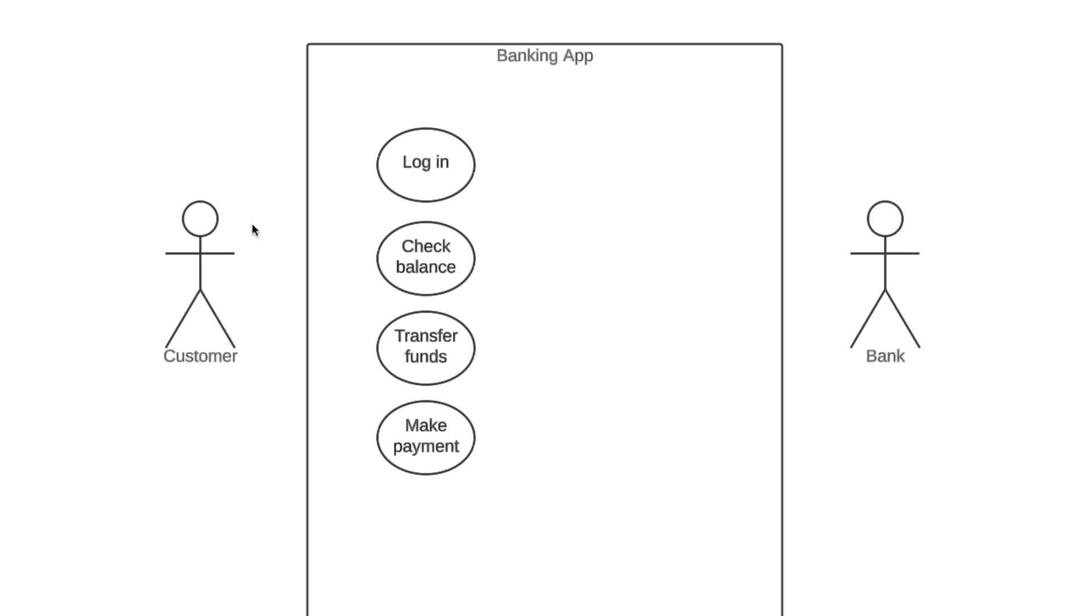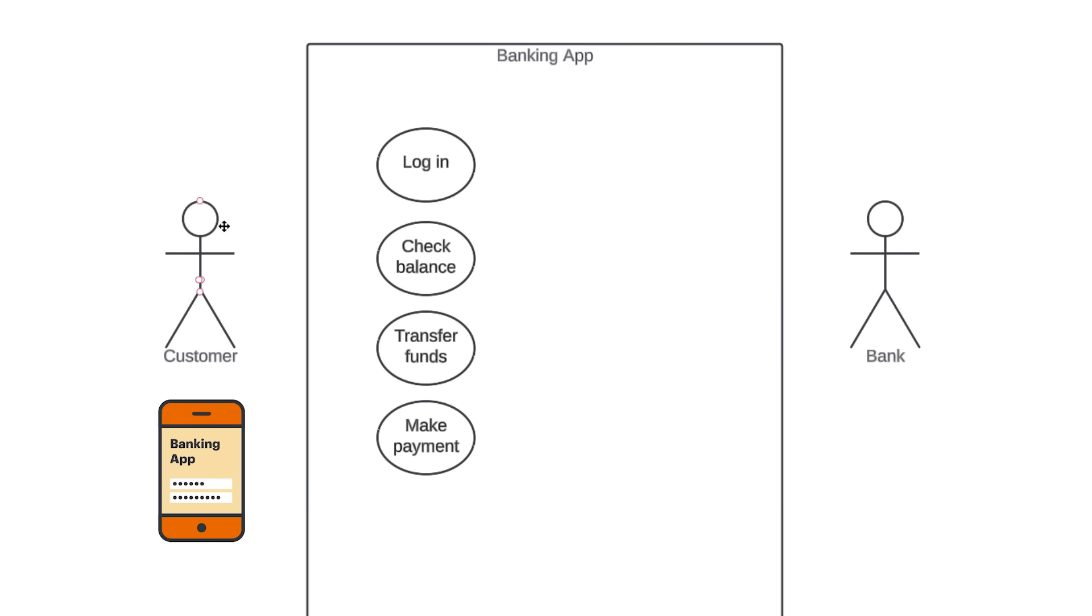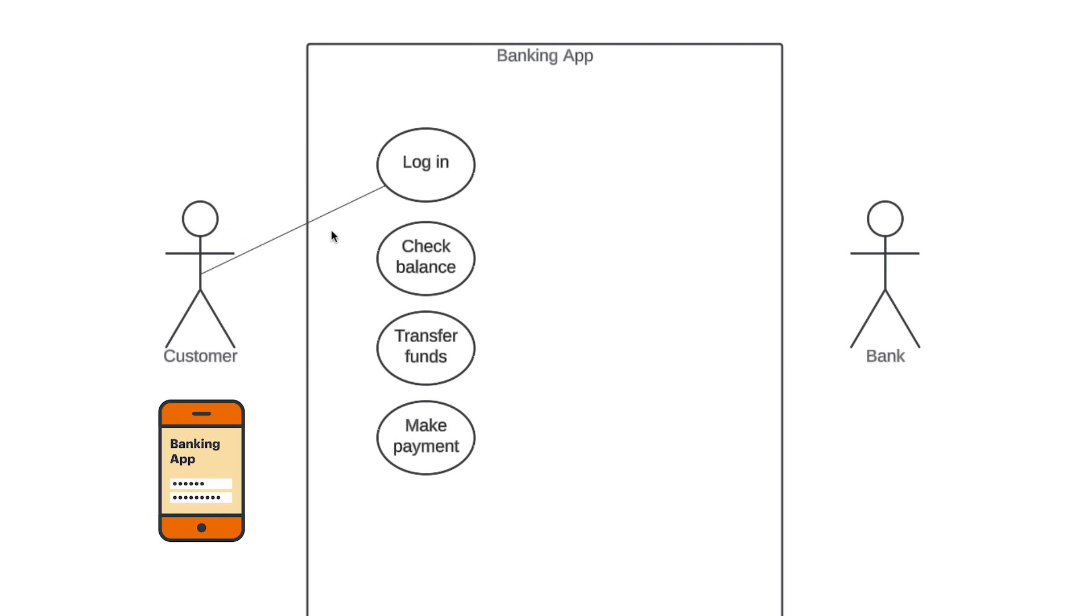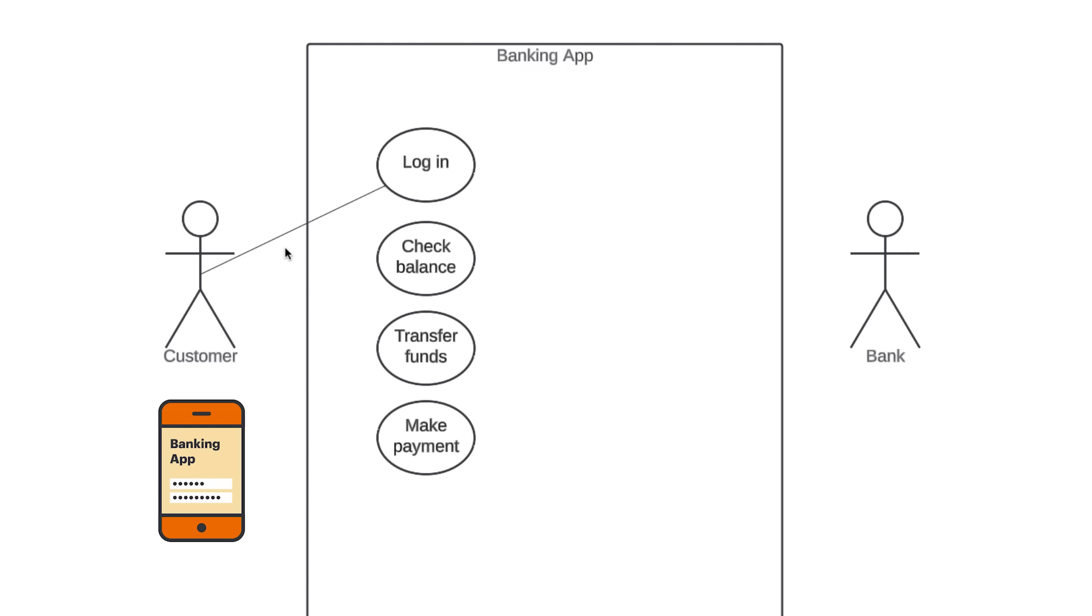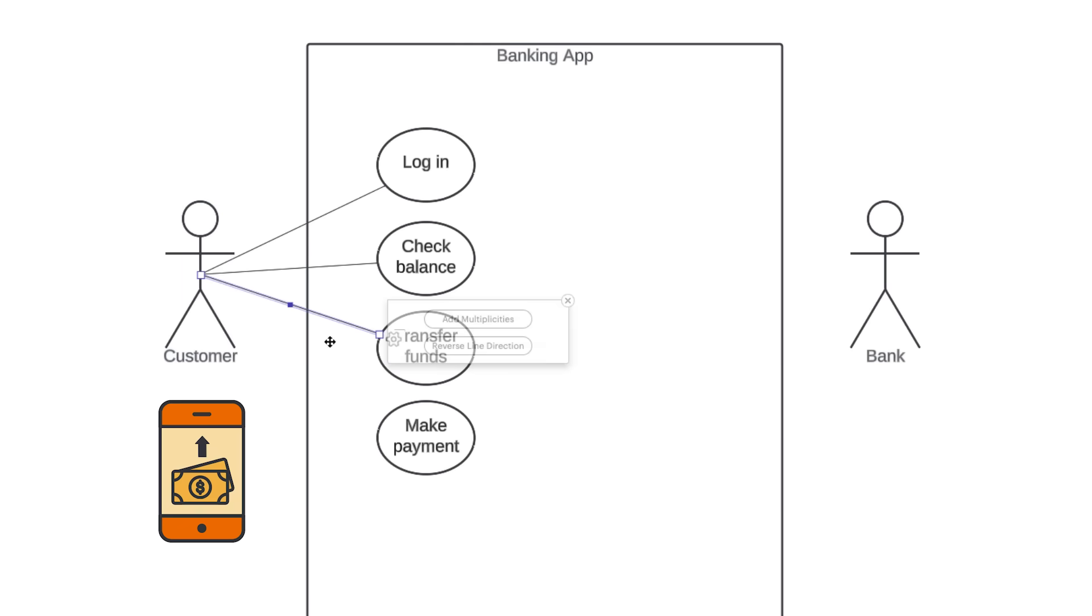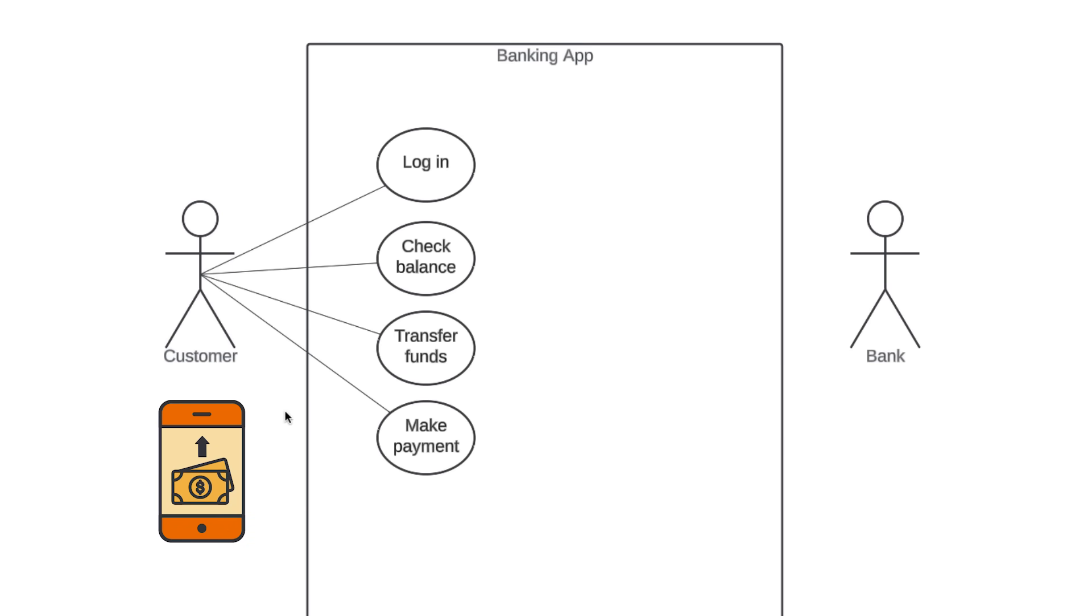The final element in use case diagrams is relationships. An actor, by definition, is using our system to achieve a goal. So, each actor has to interact with at least one of the use cases within our system. In our example, a customer is going to log in to our banking app. So, we draw a solid line between the actor and the use case to show this relationship. This type of relationship is called an association, and it just signifies a basic communication or interaction. A customer is going to interact with the rest of these use cases as well. They're going to check balance, transfer funds, and make payments, so we'll draw solid lines out to each of those as well.